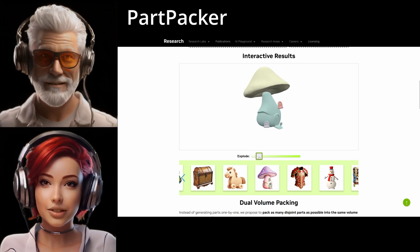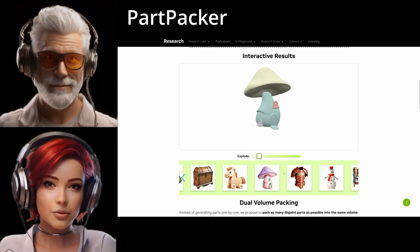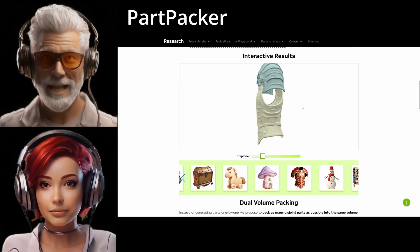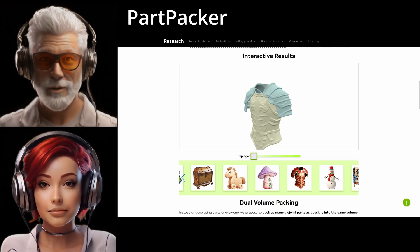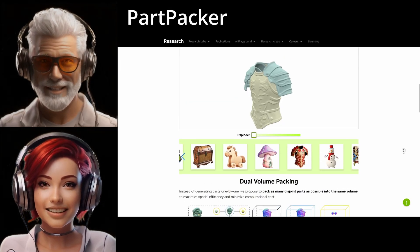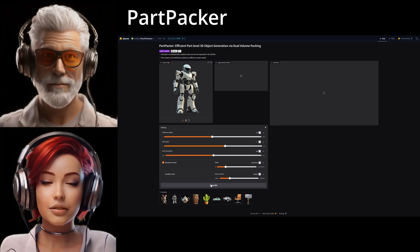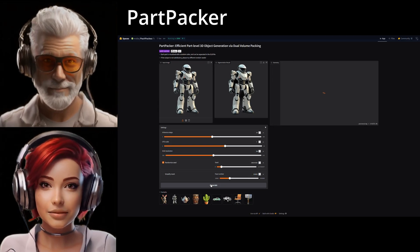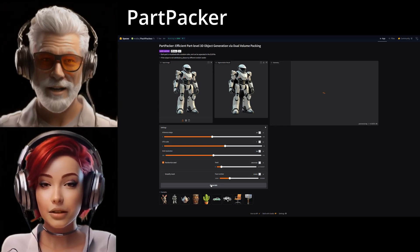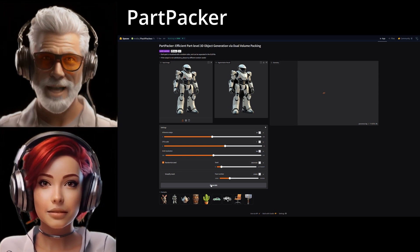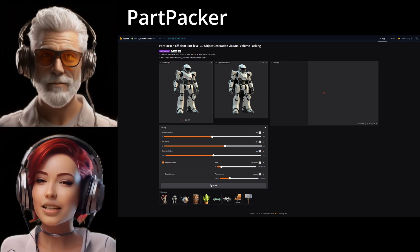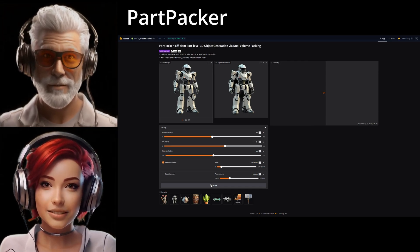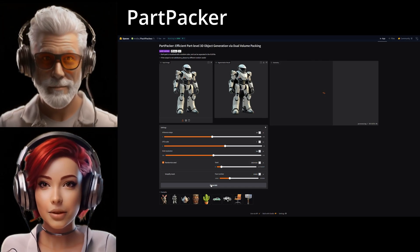And you mentioned speed — how fast are we talking? Because traditional 3D modeling can be slow. Some older generative methods might take several minutes, and often the time increases the more parts you have. This new approach, we're talking around 30 seconds for a complete multi-part object from a single image. And critically, that time is largely independent of how many parts the object has or how complex it is. That's a huge leap for creators, designers, and game developers — the time saving is immense. Imagine getting instantly editable assets like that.